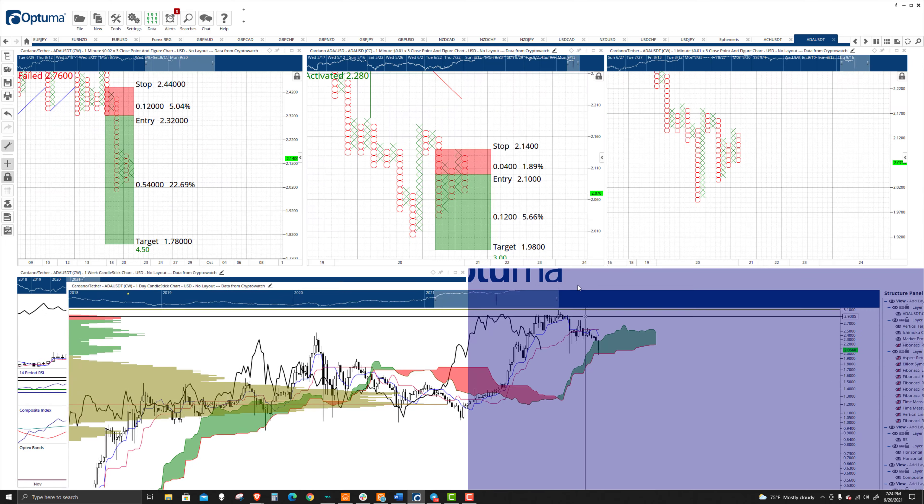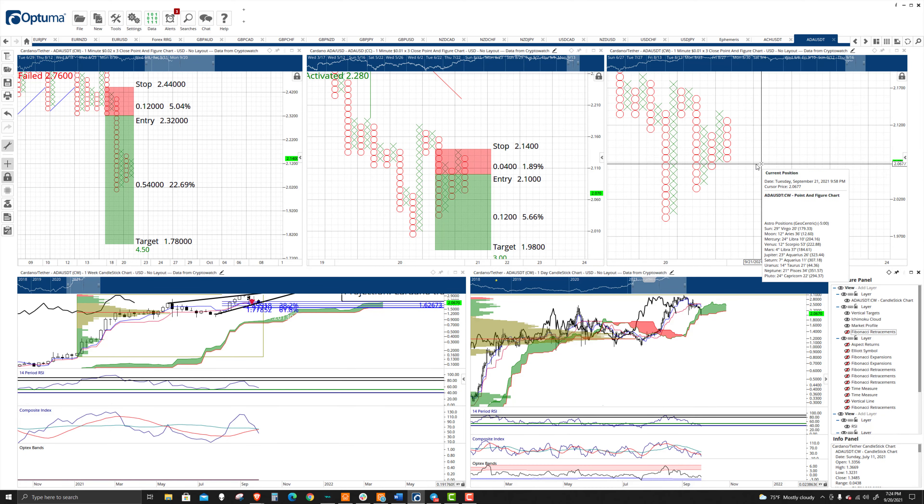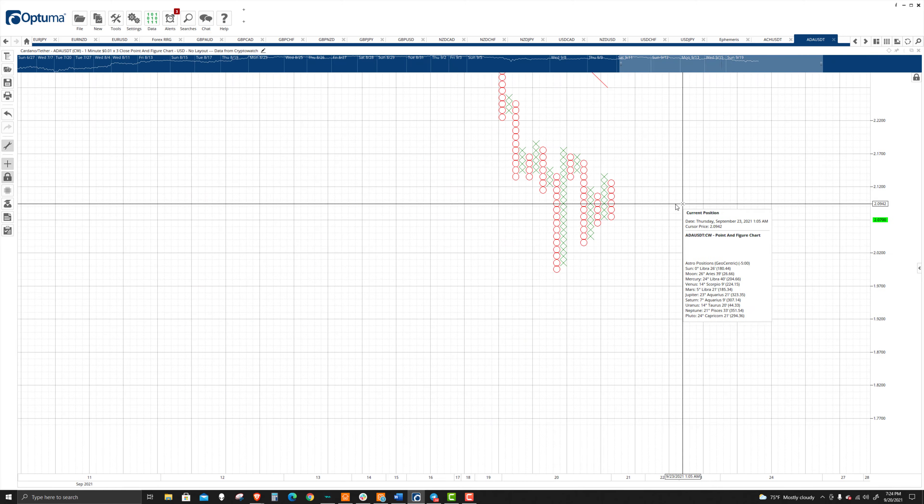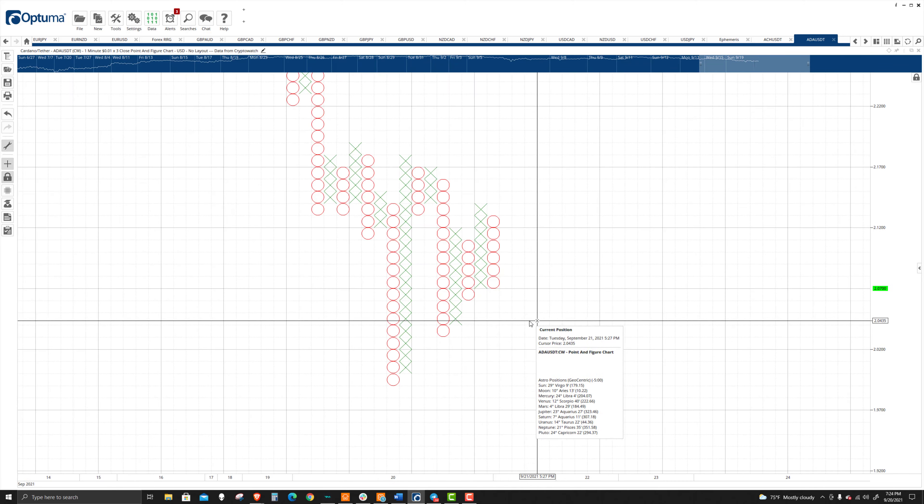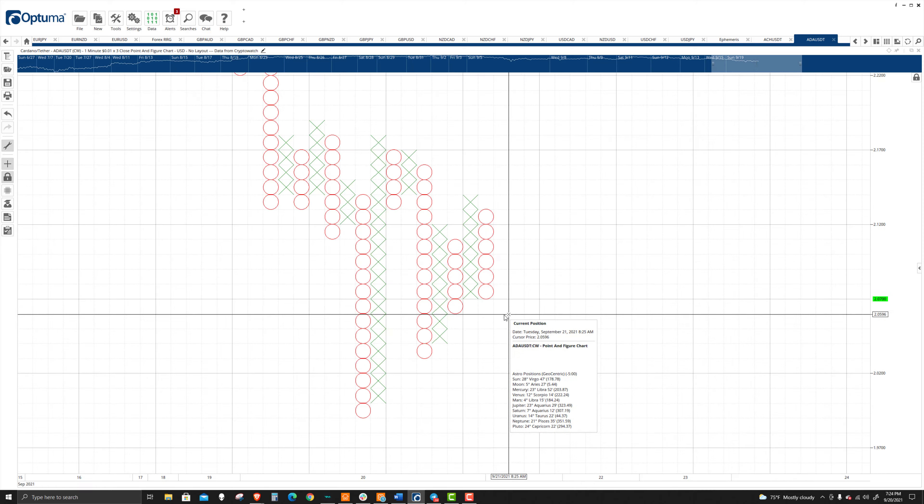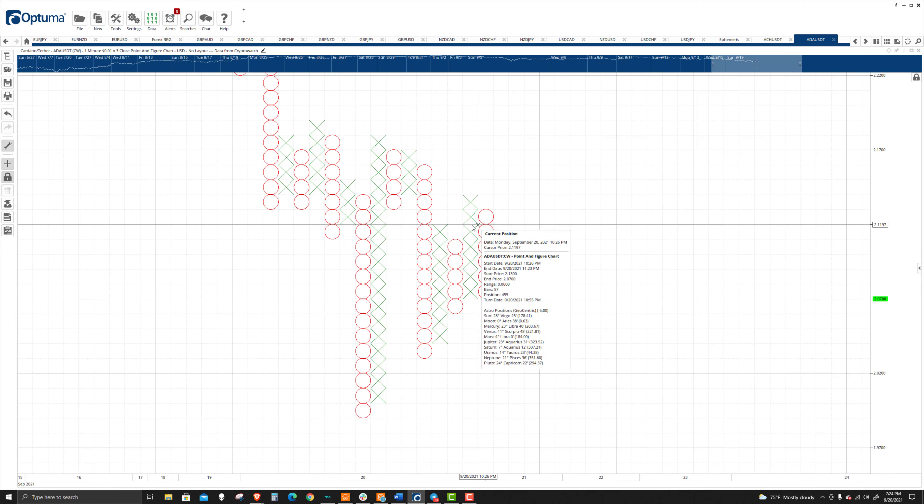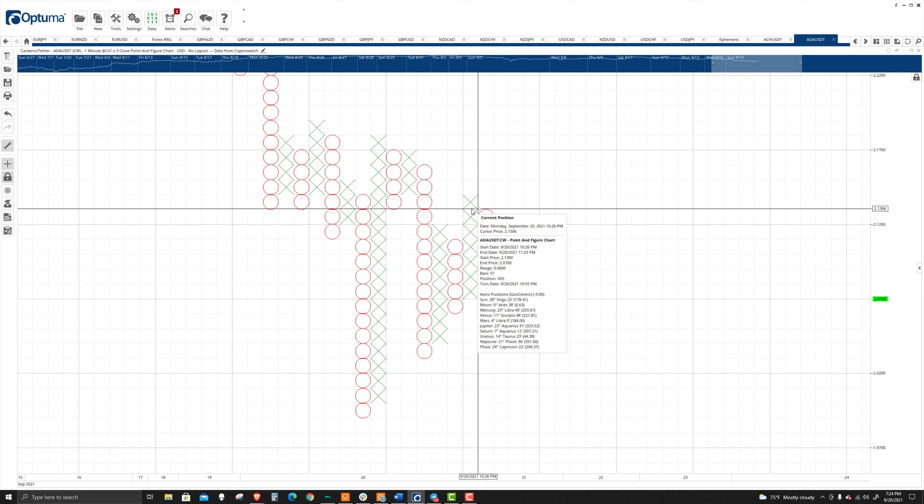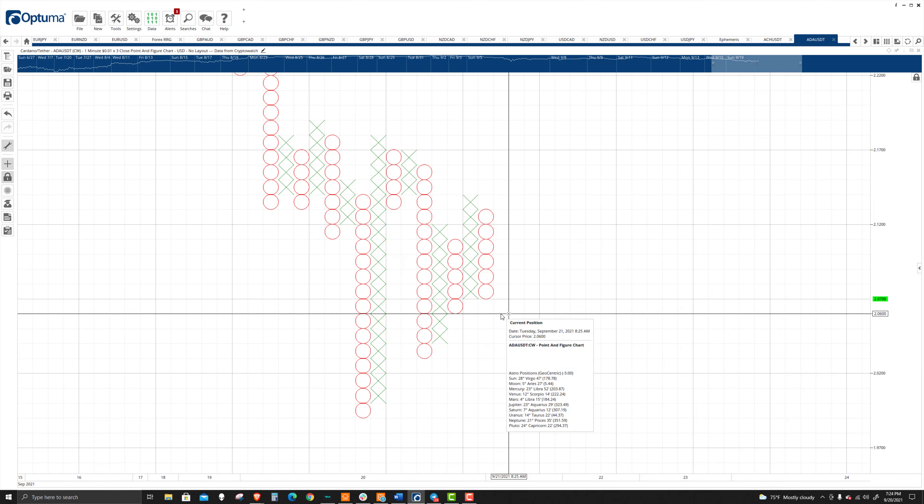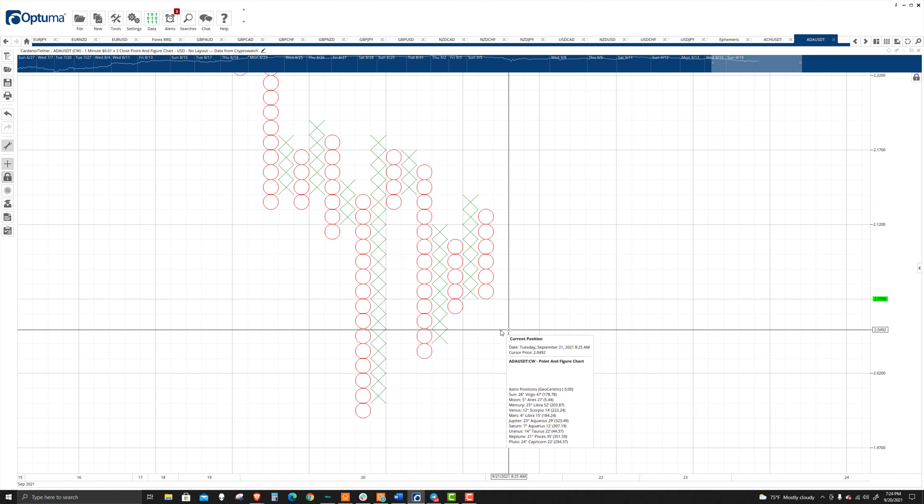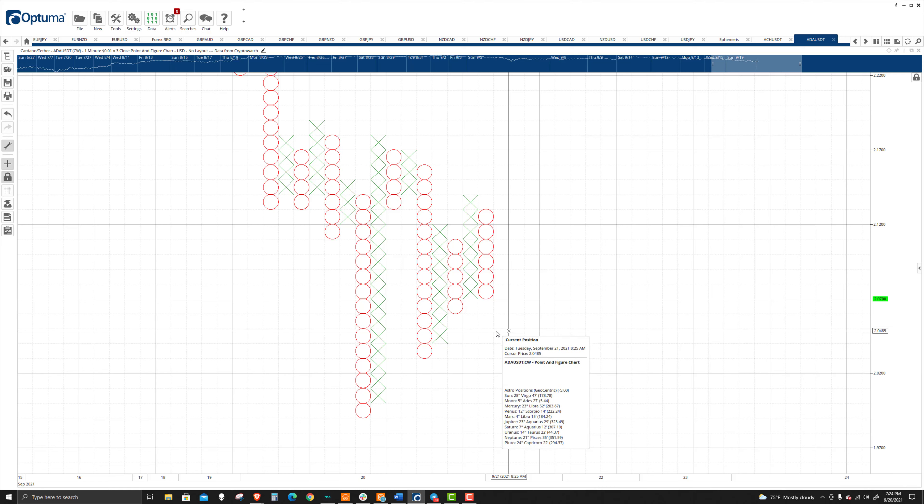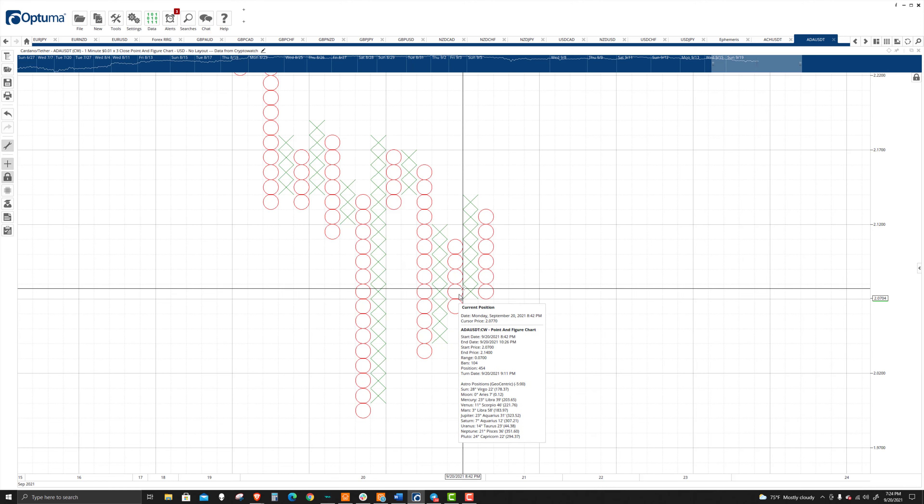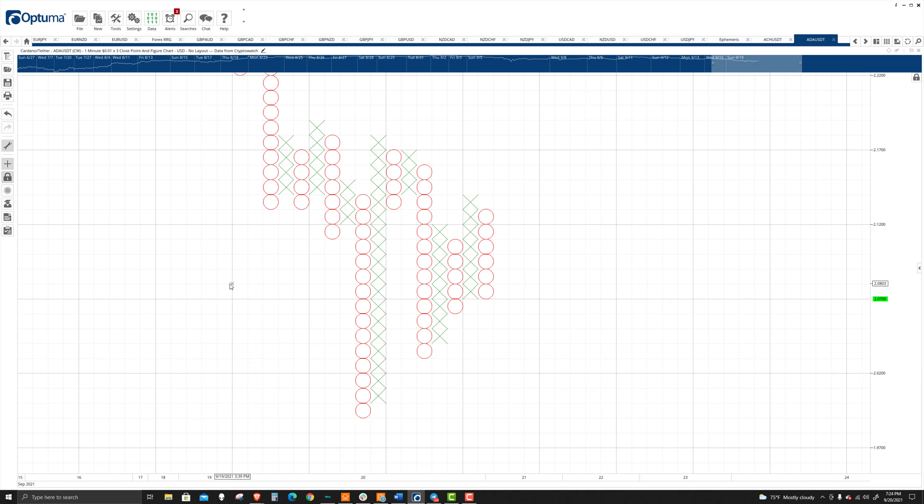As far as trade opportunities, I see one here on the $0.01 three-box reversal point figure chart. We have this current column of O's. But when you look back, there's a double top, followed by two X's above. If we get a double bottom and then entry down below, that is significant. A double top or double bottom alone is not a big deal.